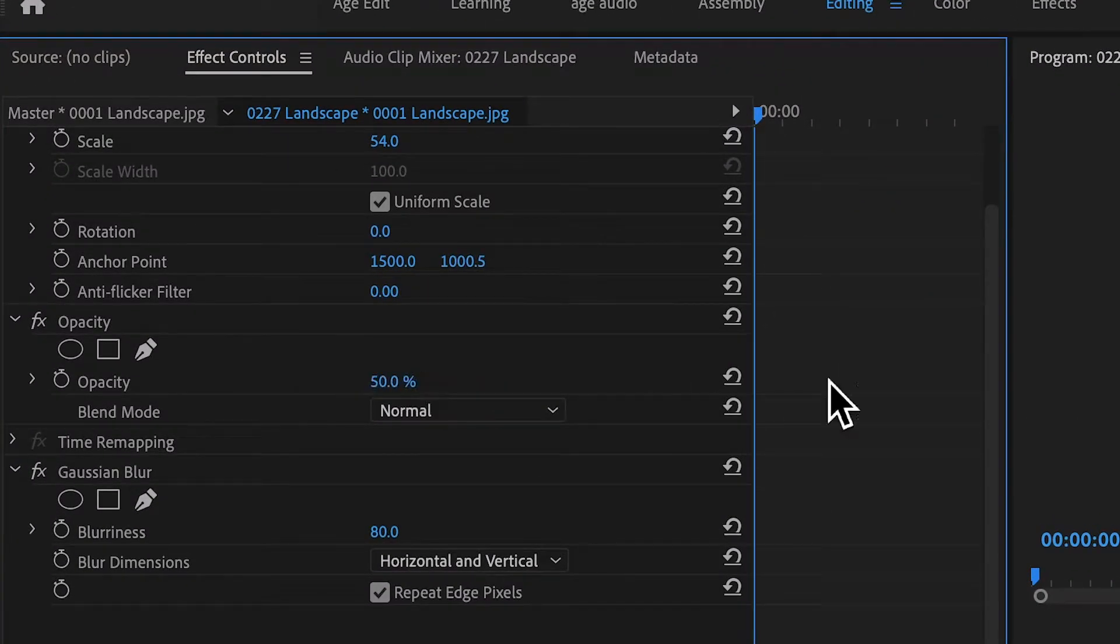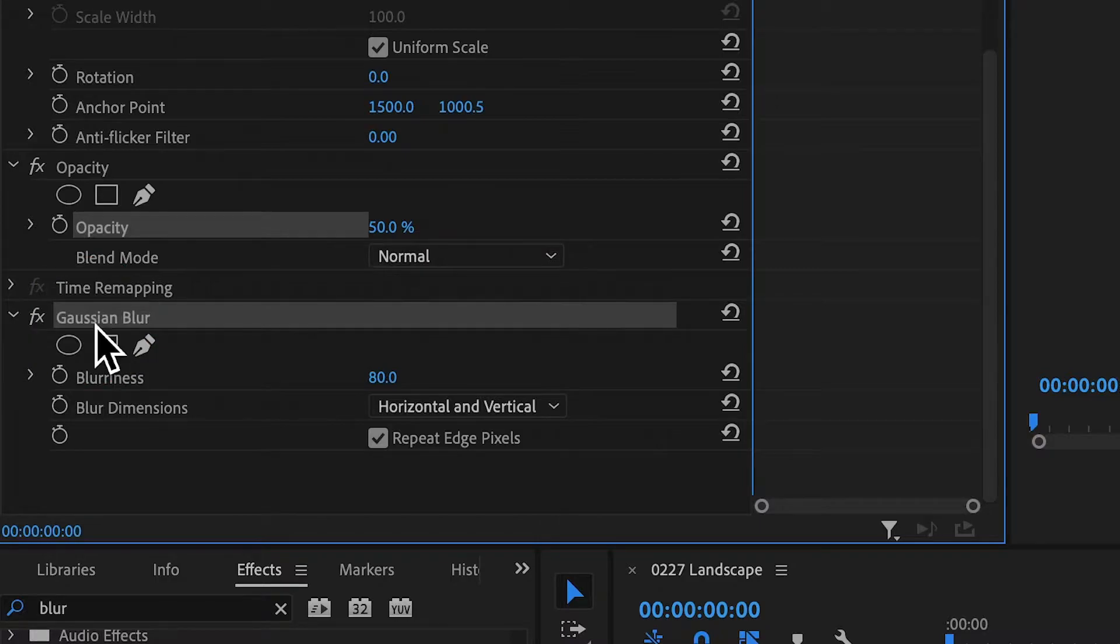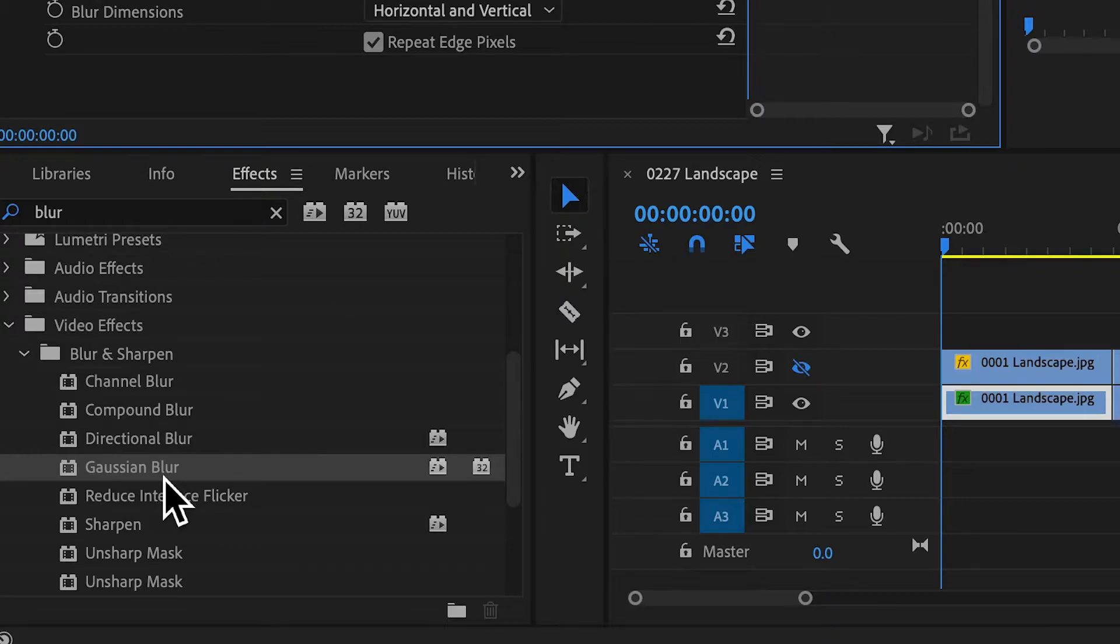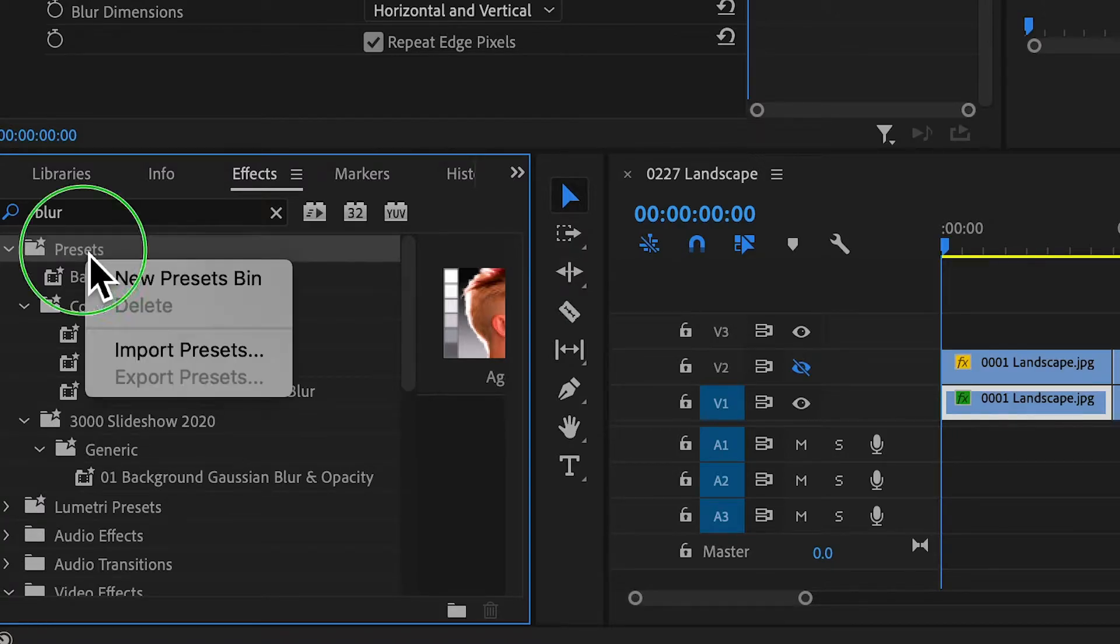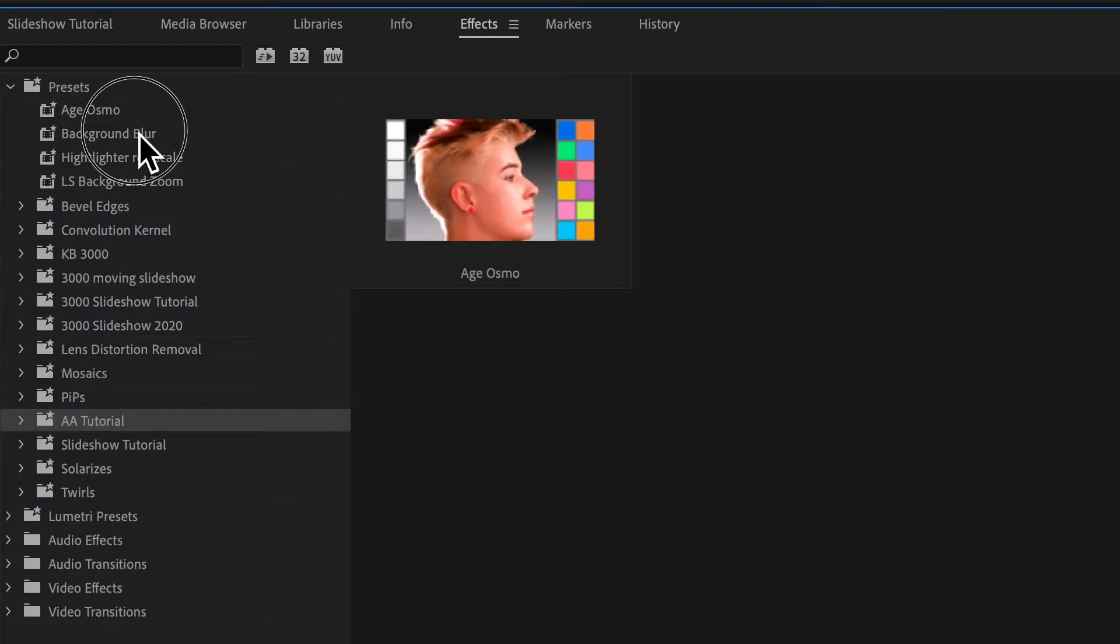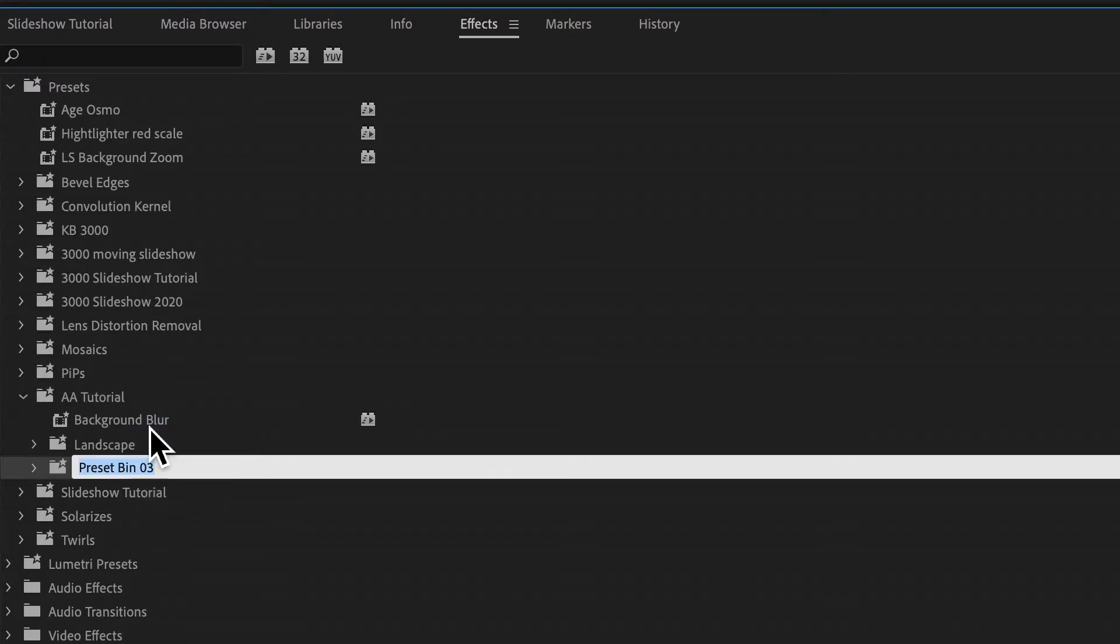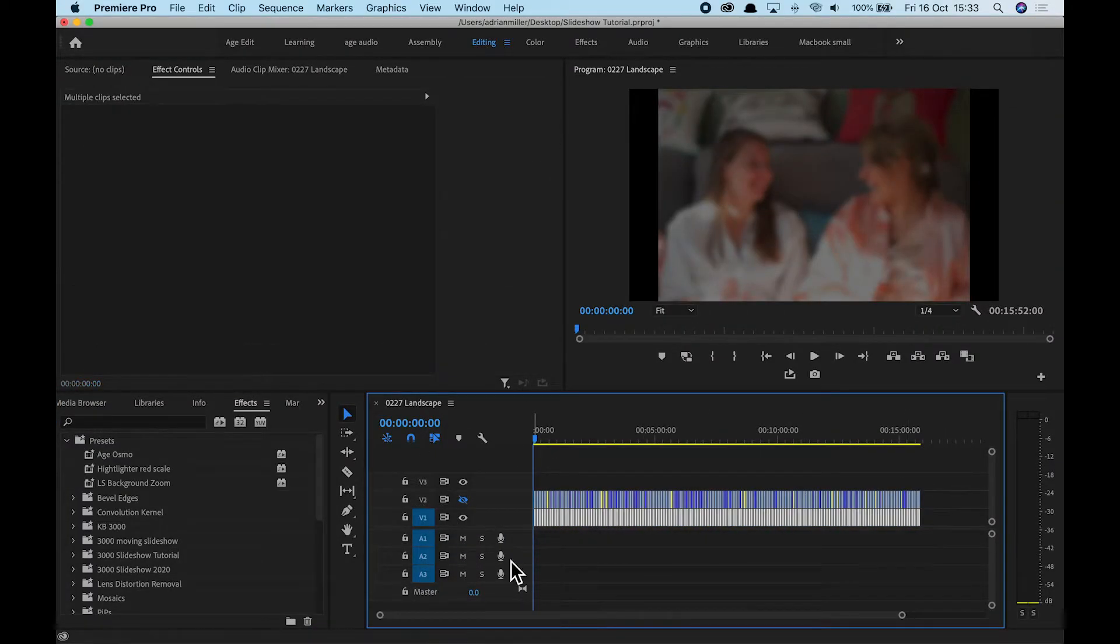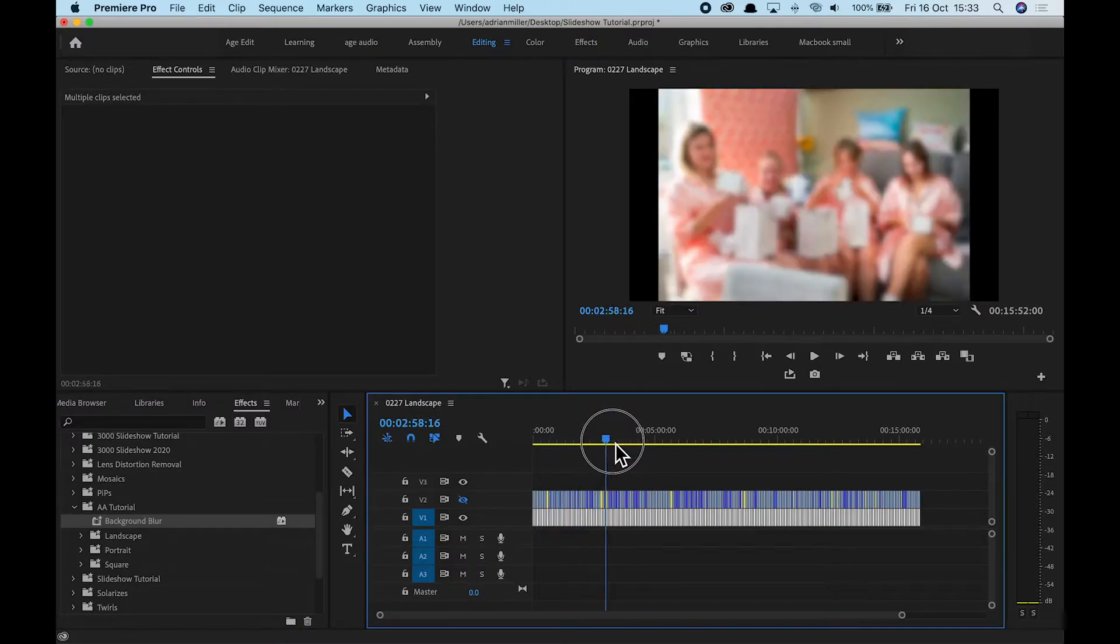And then for the opacity, I would change that to 50%. That creates a darker background, nice and blurred. Next, we're going to create a preset. So we're going to highlight the opacity, keep the command or control if you're on a PC pressed, and highlight the Gaussian blur. Right click, save preset. Call that background blur and OK. And now we've created a preset. If we go into our presets, here's the background blur here. I'm going to right click and create a new bin. Now let's take our background blur. Drag it into that tutorial folder. And we're going to create inside the tutorial folder, three more folders. Landscape, portrait and square. Now let's highlight the whole of that bottom layer. Go to your background blur. Let's drag it on. And now all of those images will be blurred.